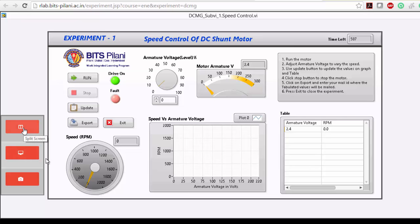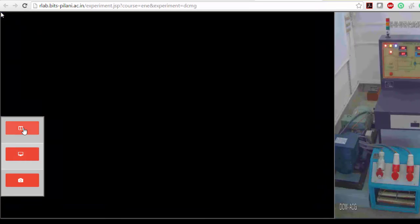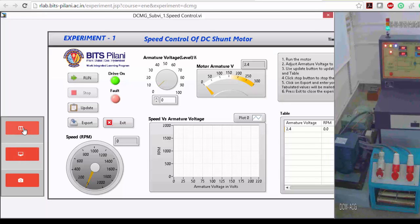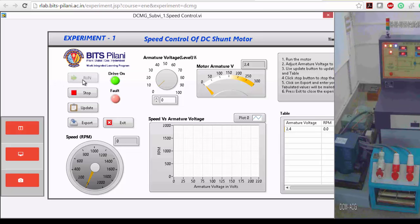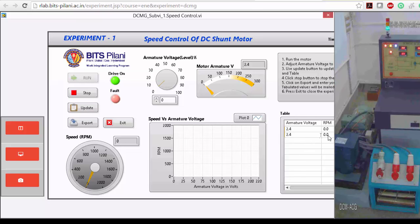If you want to see the split screen, just click here. Let's run the motor. Once you start running, the armature voltage given is 2.4 and the number of rotations is zero.